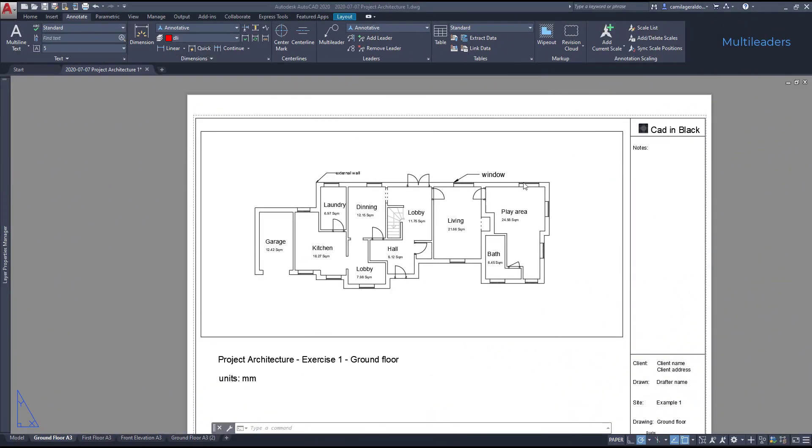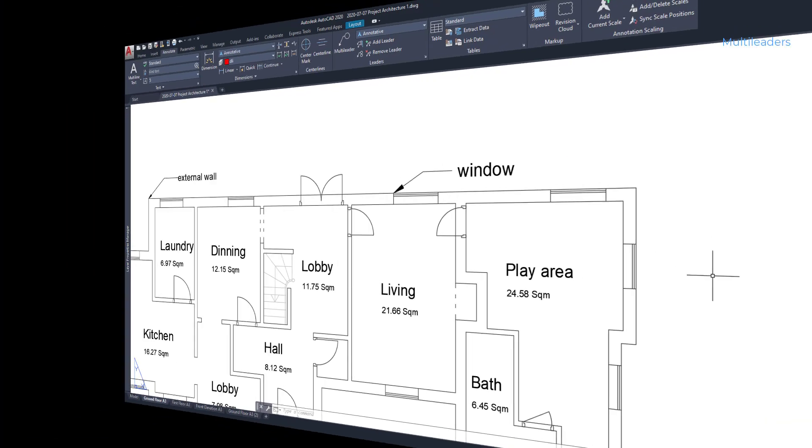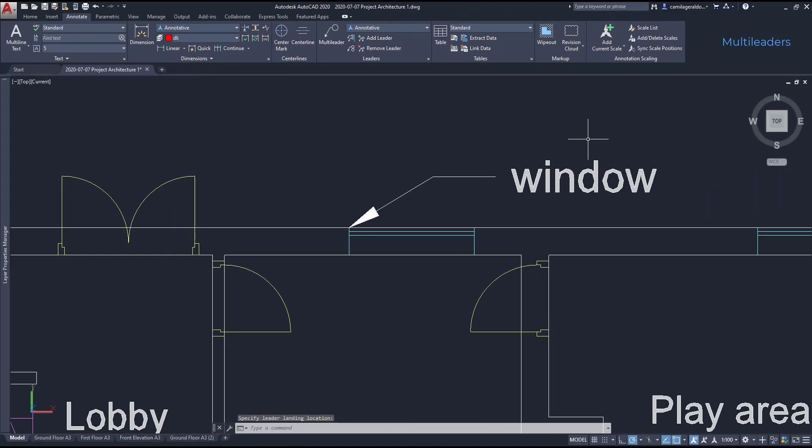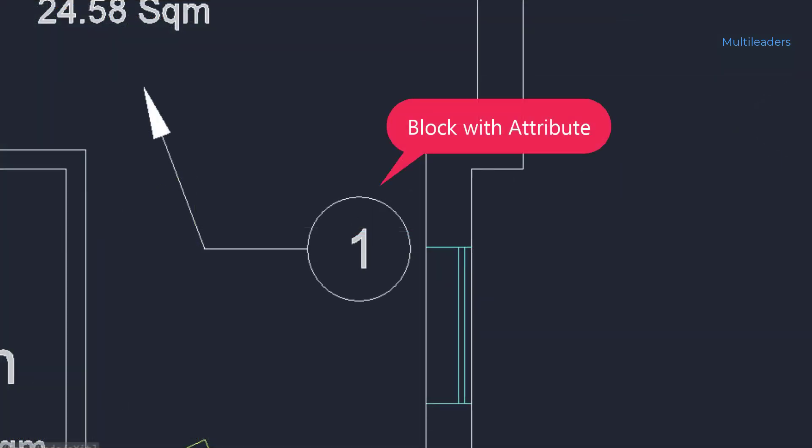So if I switch to the layout tab, I can see how the annotative multiline looks like. Multileaders have two types of content, multiline text or a block with an attribute, which is this example here.